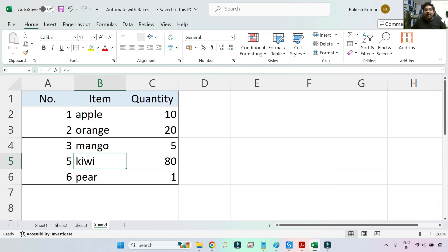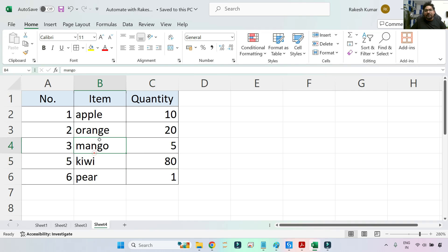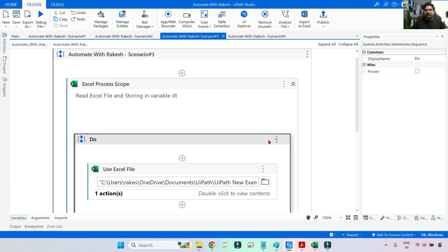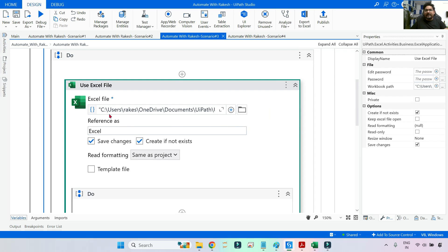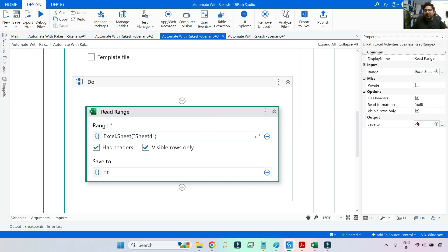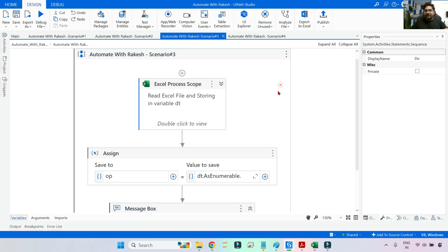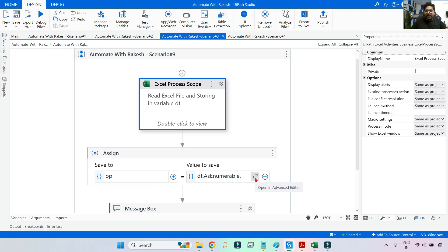For example, if I ask you to write a LINQ query to pull the quantity of 'pear', the answer should be one. Or the quantity of 'kiwi' should be 80. In UiPath Studio, I'm using an Excel Process scope with Read Range to read the file into a DataTable variable called 'dt'. The output of that is 'dt'.